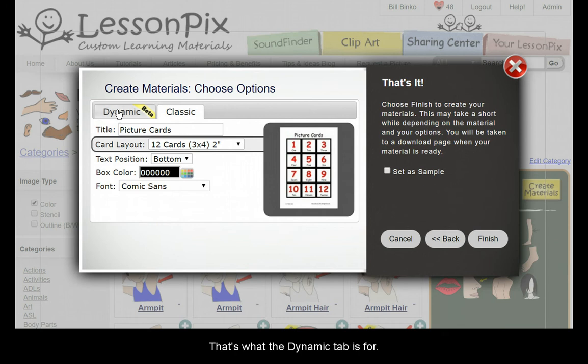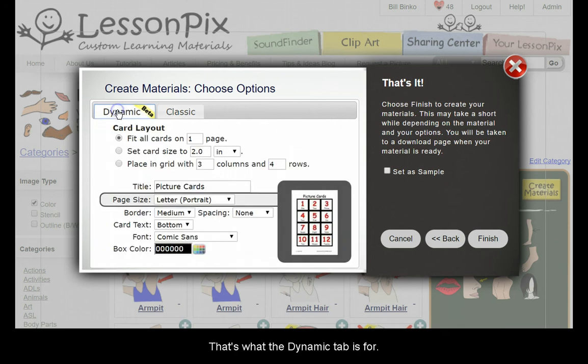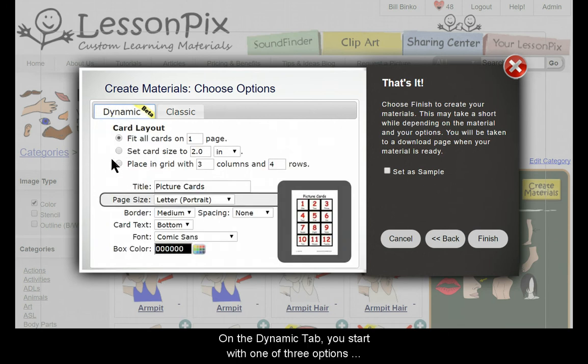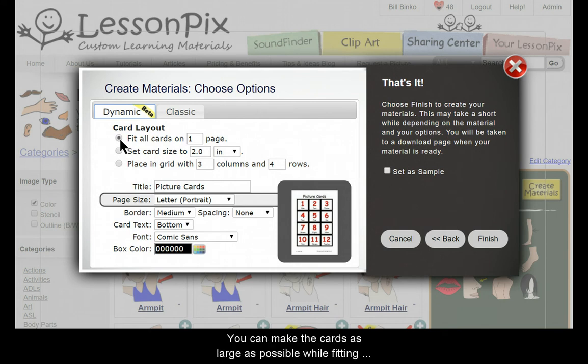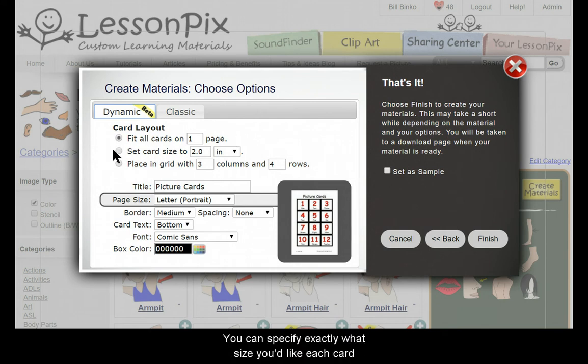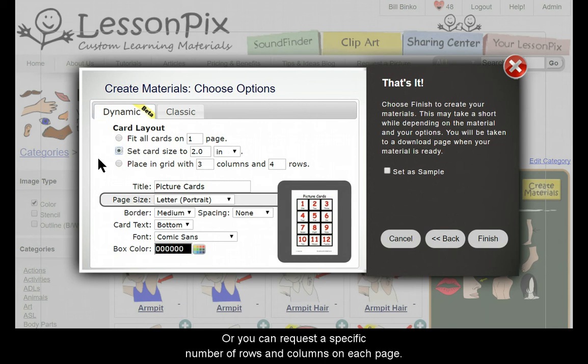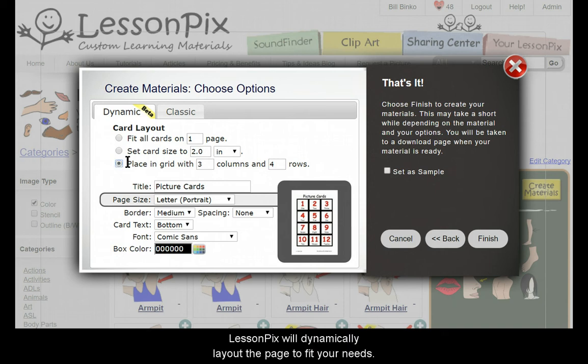That's what the Dynamic tab is for. On the Dynamic tab, you start with one of three options that describes what you're trying to accomplish. You can make cards as large as possible while fitting on a set number of pages, specify exactly what size you'd like each card, or request a specific number of rows and columns on each page. LessonPix will dynamically layout the page to fit your needs.